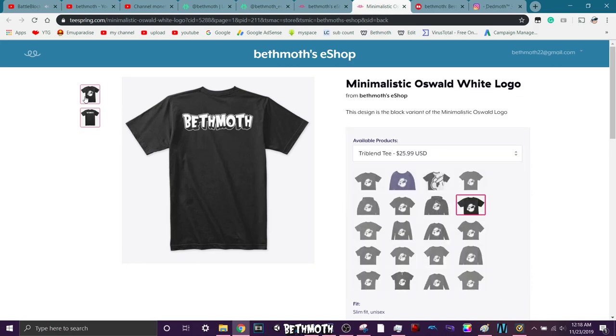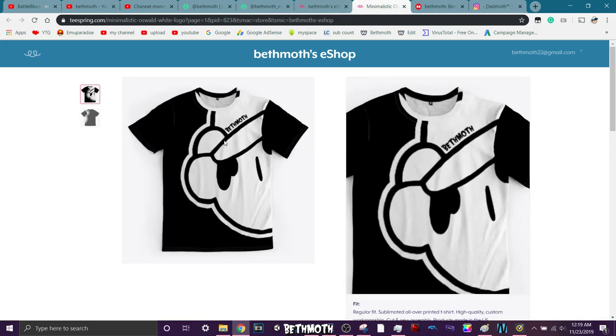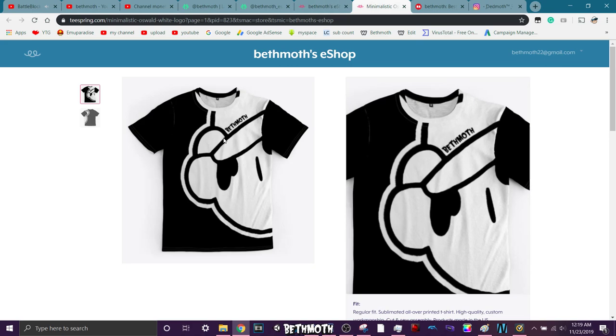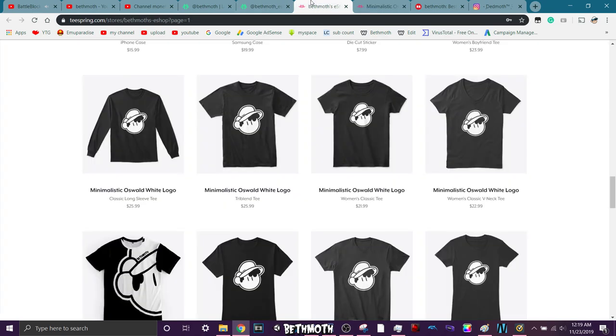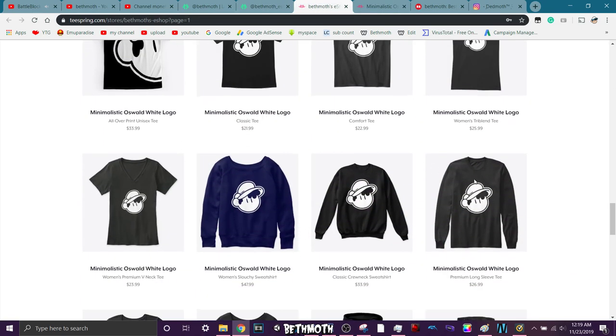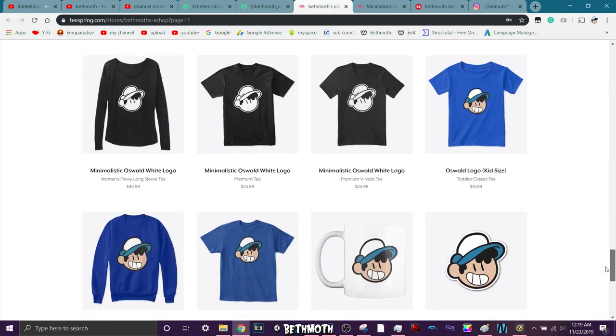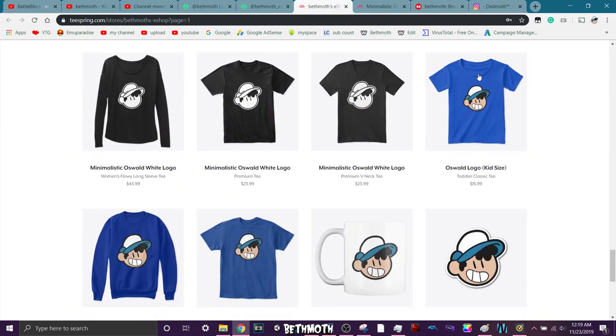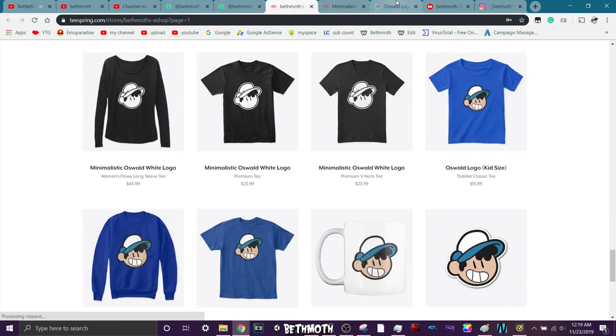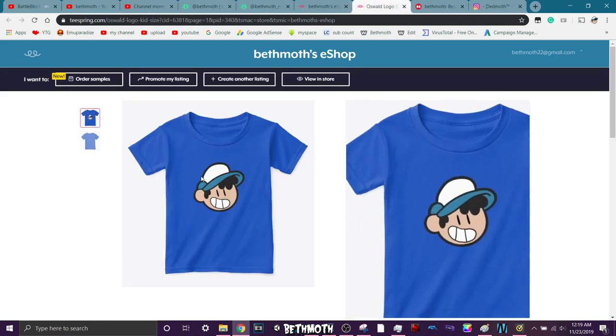I personally like the black one. I think the all-over black one's pretty cool, it says Beth Moth here on the side. There's a lot of them that are really cool, so check them out. The kid one doesn't have Beth Moth on it, because personally I don't think my content is really aimed towards kids, you know?